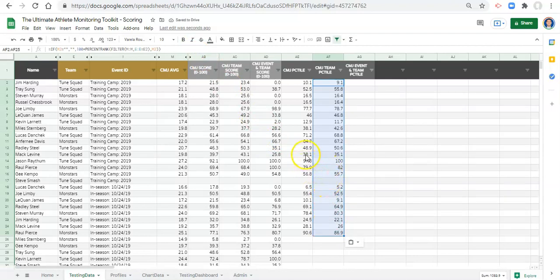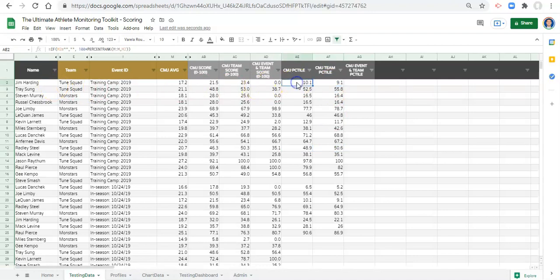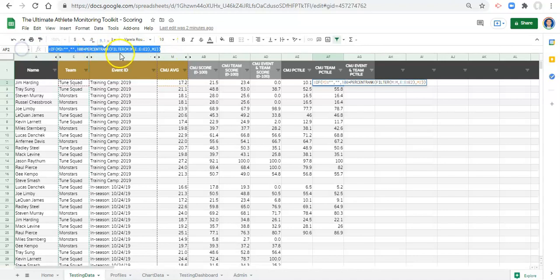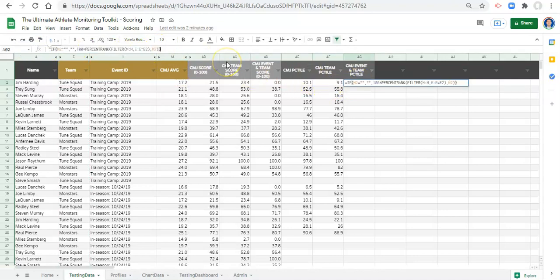We can see there are differences between the two values because one is comparing this athlete to only their team and the other is comparing them to the entire database. Now, if we want to compare this athlete not just to their team but to their team within the specific testing event, we can create a percent rank using the FILTER function again but also include a second condition — when the event ID equals the event ID in this row. Let's copy the team percentile formula and start that process.